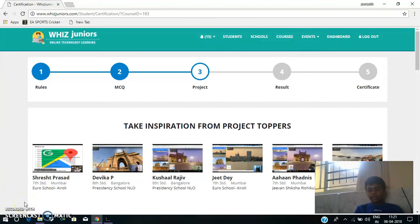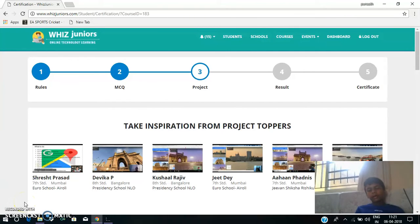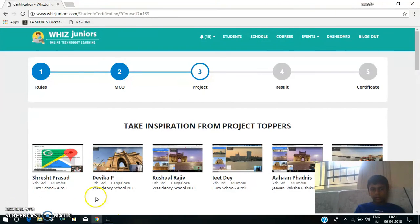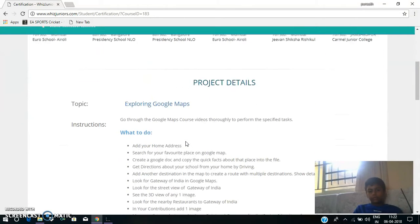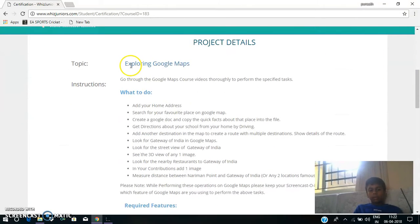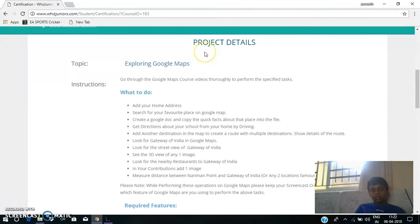Hey guys, this is Kunix. Today I am doing my Google Maps certification. Now I am starting my certification. The topic is Exploring Google Maps.